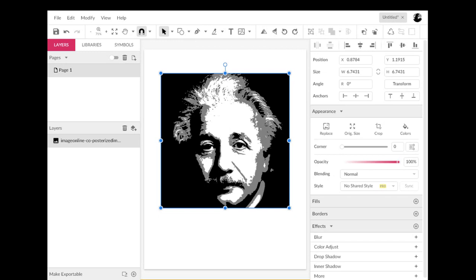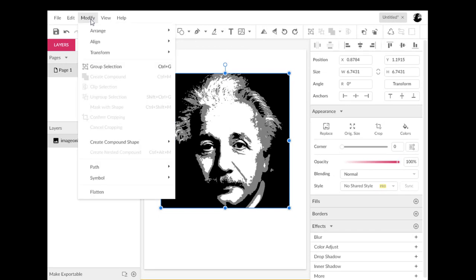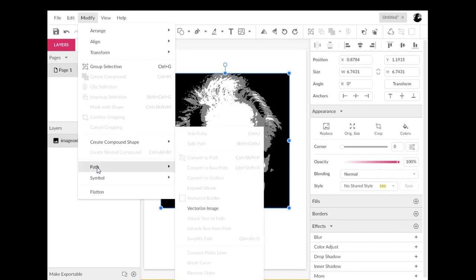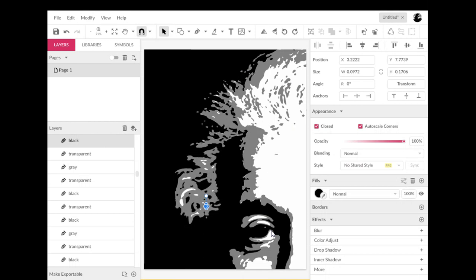So I have it selected. I'm going to go to Modify and pull down to the Path menu. Only one thing is active right now — it says Vectorize Image, and that's what we're going to do. In Adobe Illustrator this would be called an image trace, but I'm going to go ahead and click Vectorize Image. I'll let it do its thing. It's thinking right now because it's kind of locked up — yep, it was thinking.